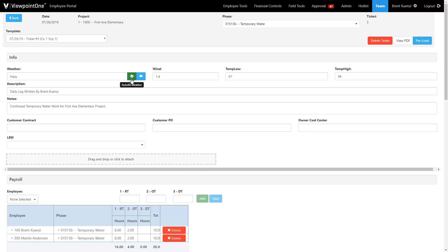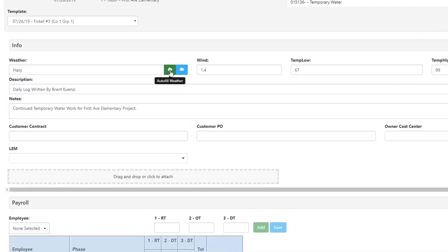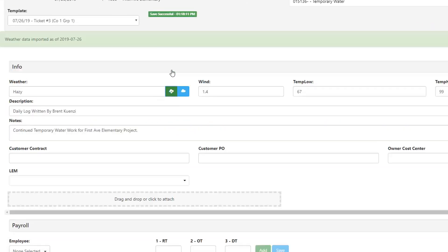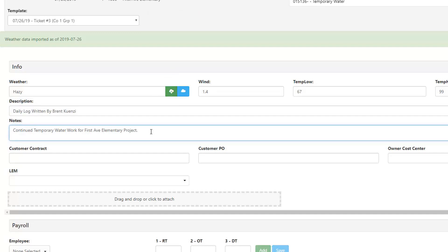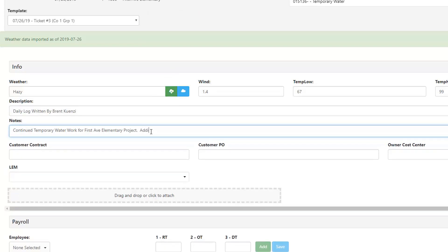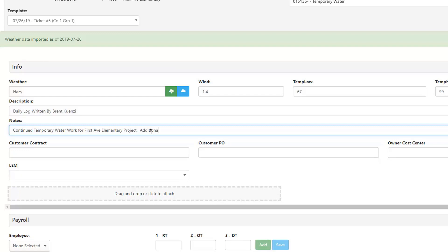The header section of the field ticket can be constructed from any available fields in Vista's PM daily logs. This includes the info tab as well as the PM daily logs tabs for subcontractors, visitors, conversations, deliveries, equipment, accidents, employees, and activities.